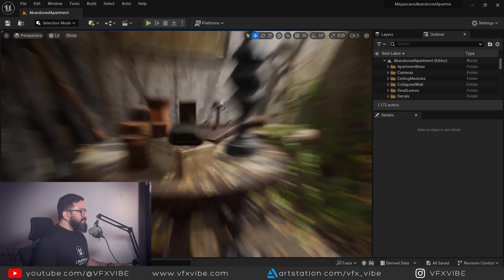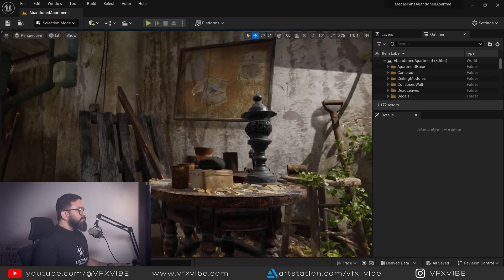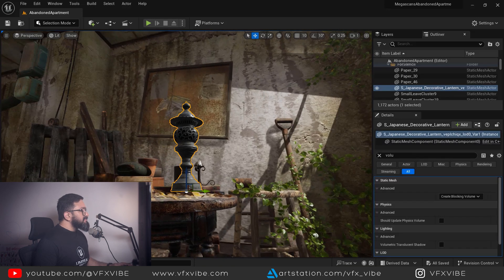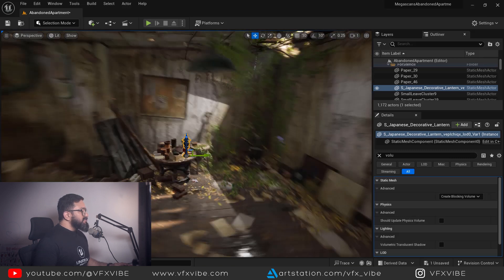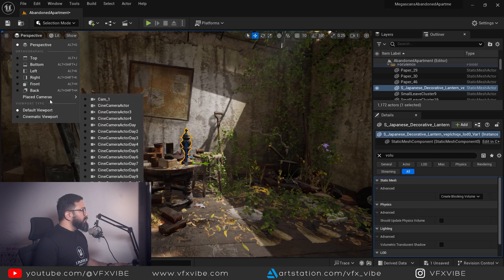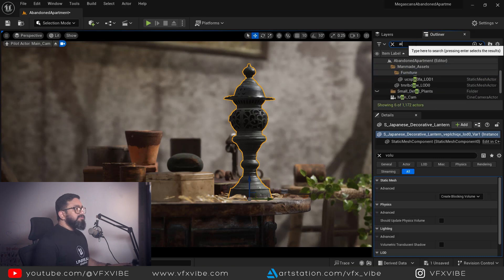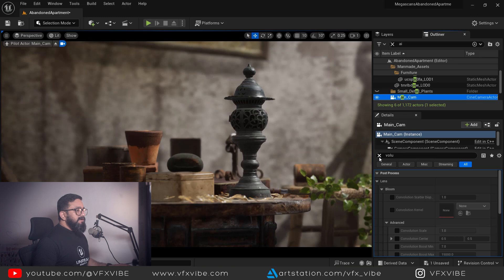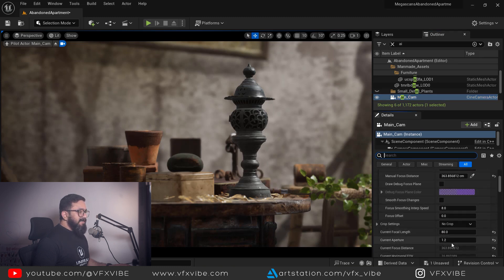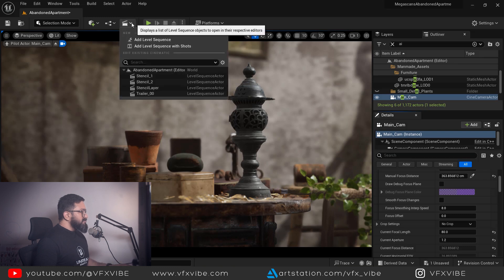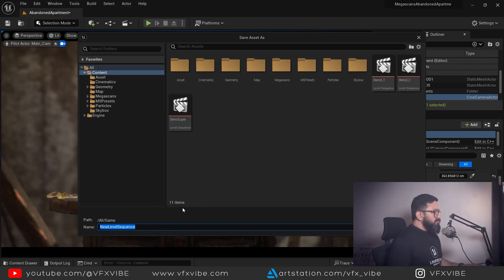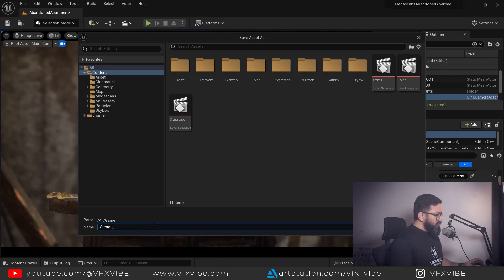I have my scene setup — it's a pretty basic setup. I'm going to the main camera. This is my camera setup: I am using a TMM lens and my current aperture is 1.2, so I can get a good bokeh. To render stencil layers, I'm going to add a level sequence — I'll name it stencil_3 and save it.